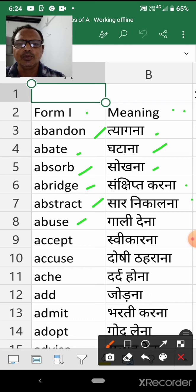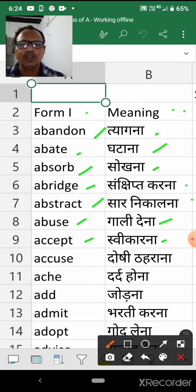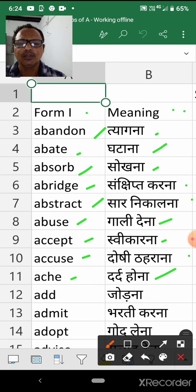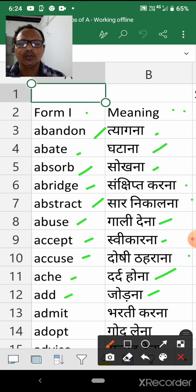Abuse — Galidena. Accept — Svikarna. Accuse — Dossi therana. Ache — Dard hona. Add — Jodna.